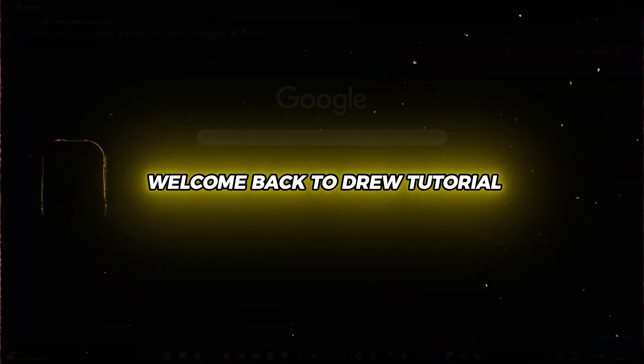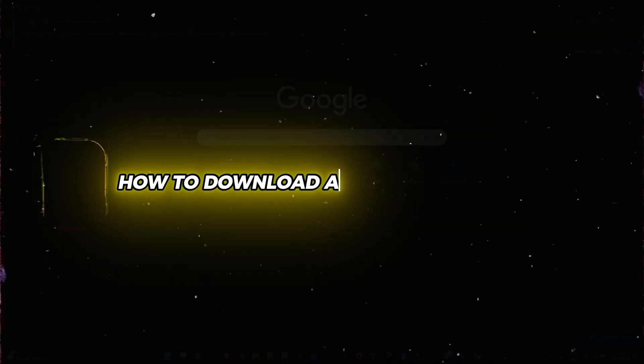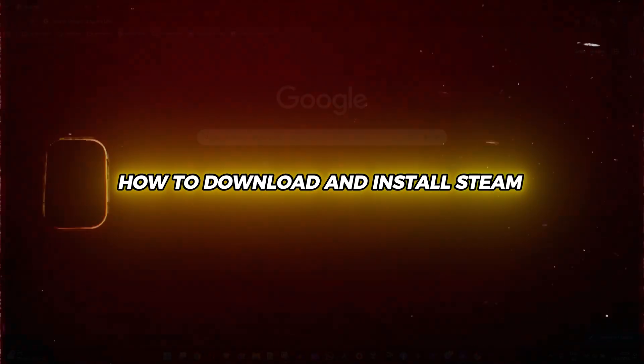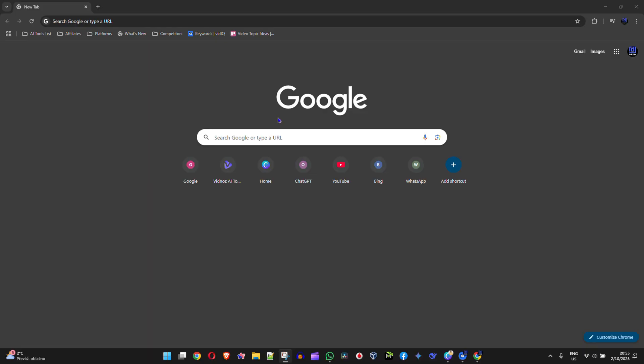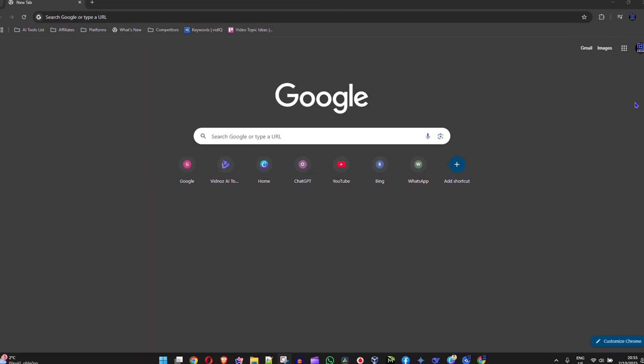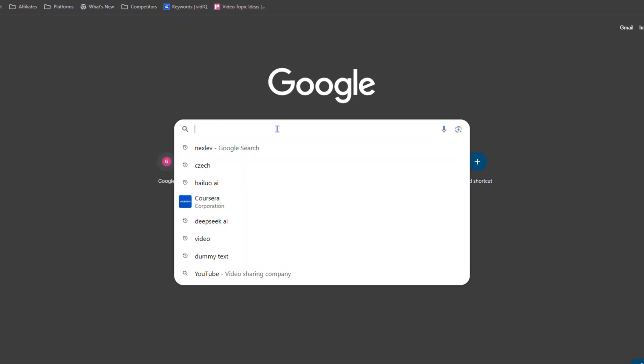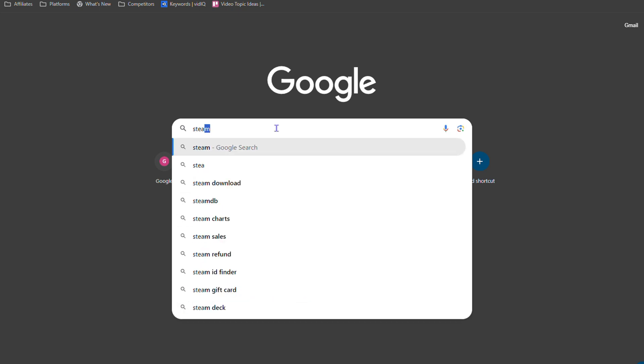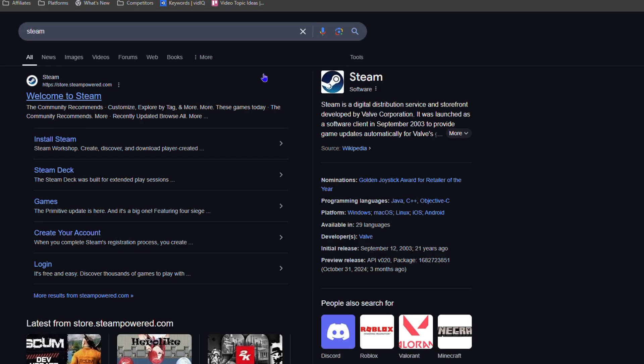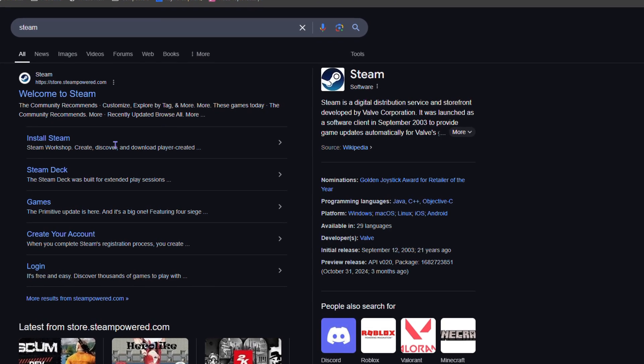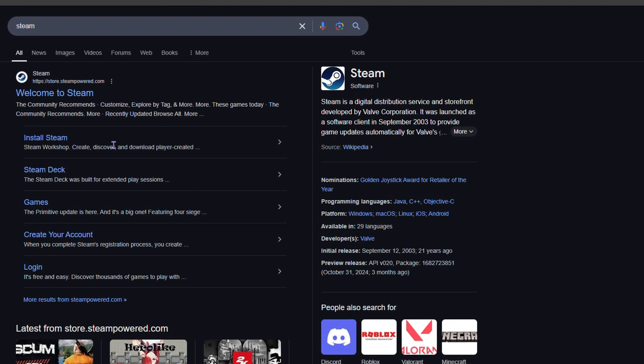Hey friends, welcome back to True Tutorial. In this video I'm going to show you how to download and install Steam on your PC or laptop. Once you open up your browser, all you have to do is go ahead and type in Steam and hit enter.